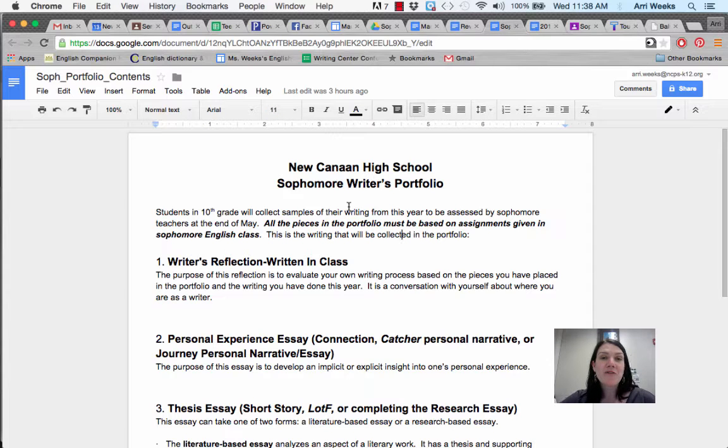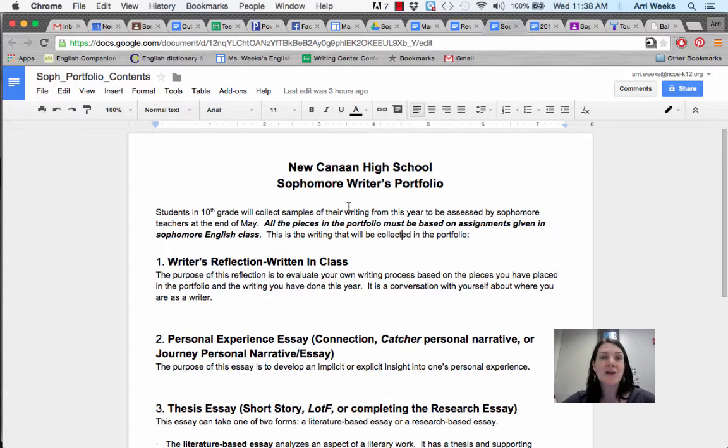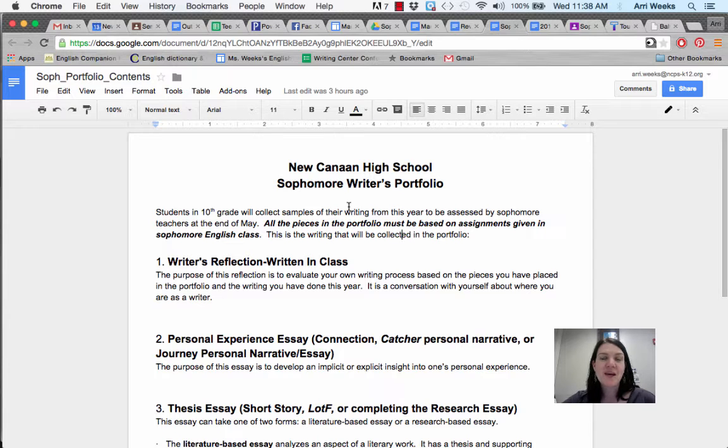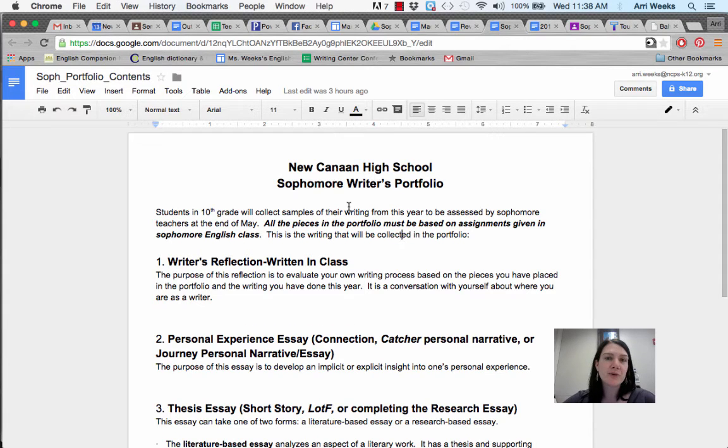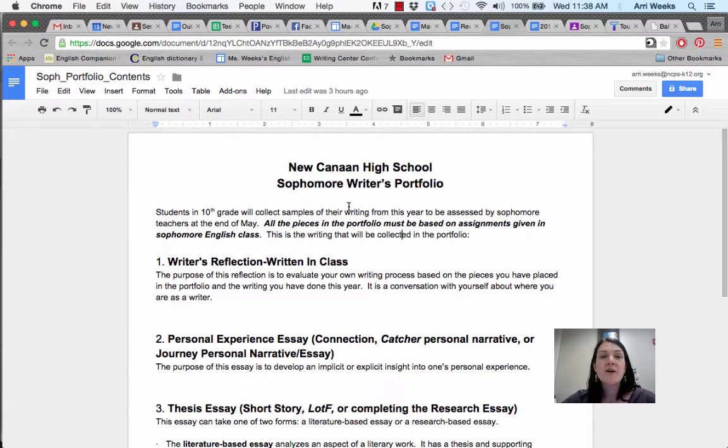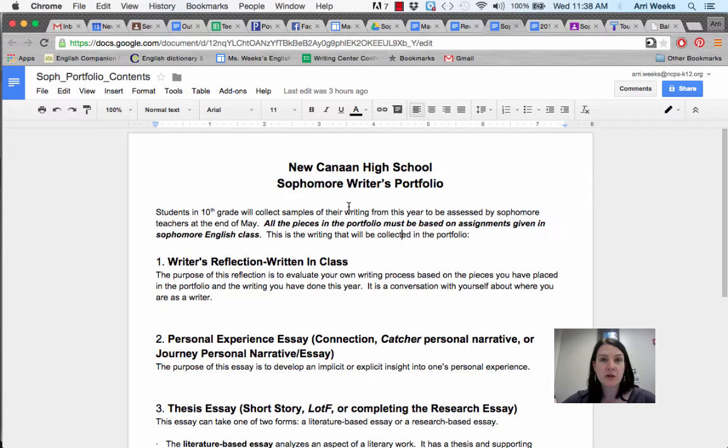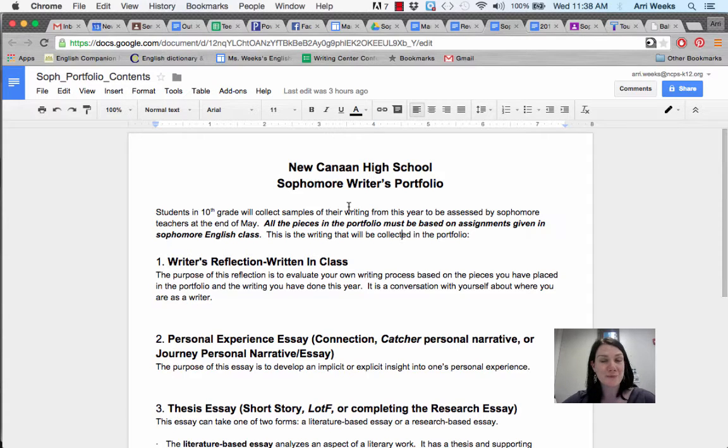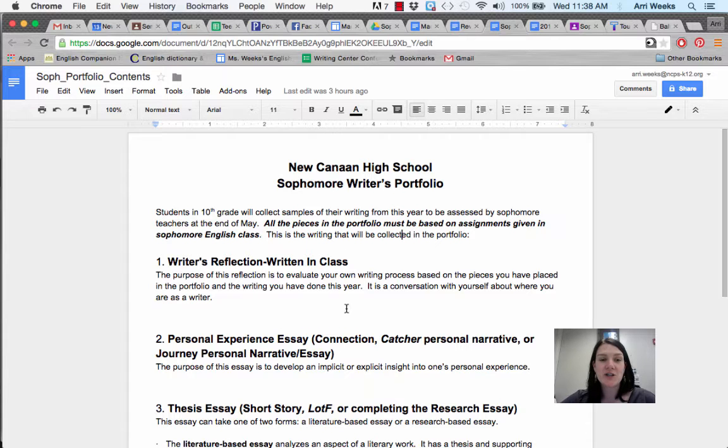It's hard to believe, but we're finally at the time when we need to start working on your writing portfolio for sophomore year. This is really an opportunity for you to look back and see your growth in your writing over the course of the year. There are four pieces that you will include in your writing portfolio, which is due on Monday.